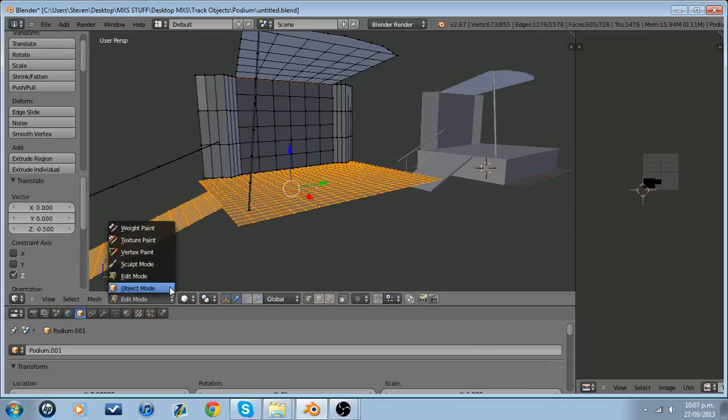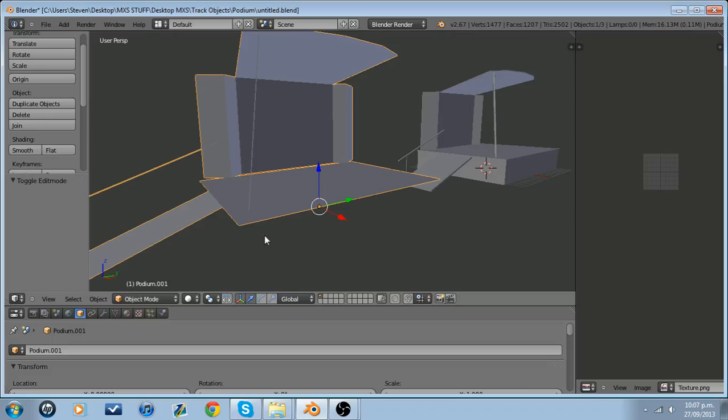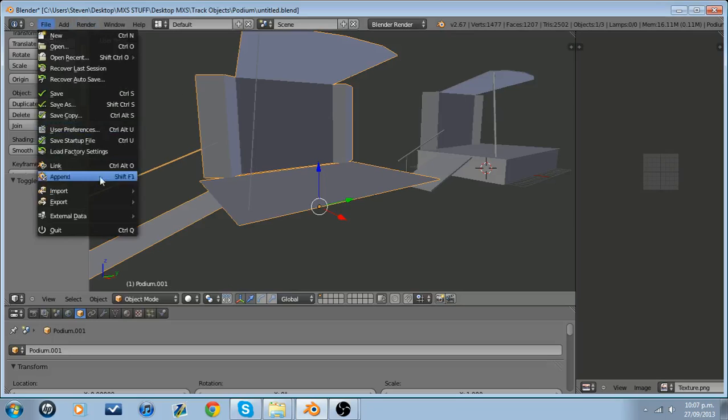So what we're going to go ahead and do is we're going to grab both these and we're going to move them down by 0.5. If you're using say a radius of one, you'd move it down by one foot. But I'm using 0.5.